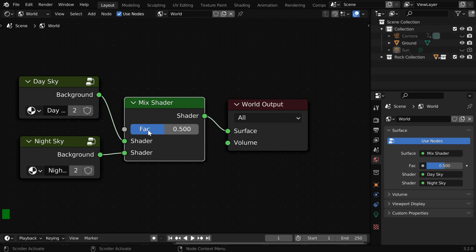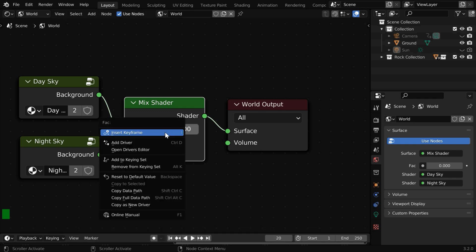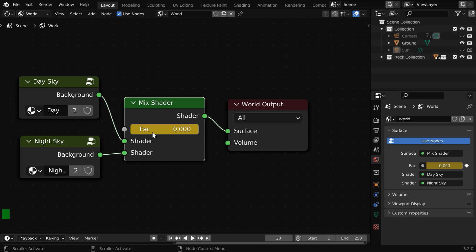Now we can create the transition effect by animating this mix factor. Initially, we will keep this as zero, so we'll get only the day sky. Then let us go to frame number 20. We will insert a keyframe for this mix factor.